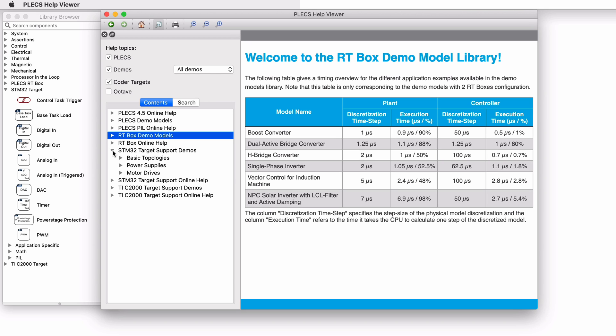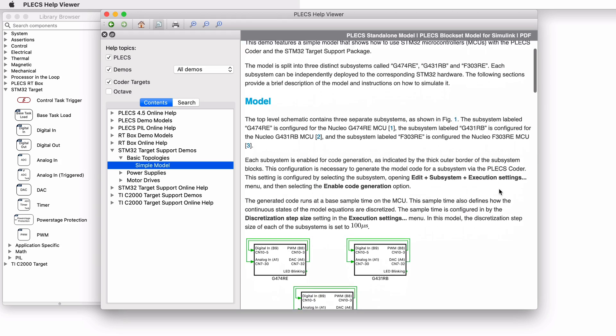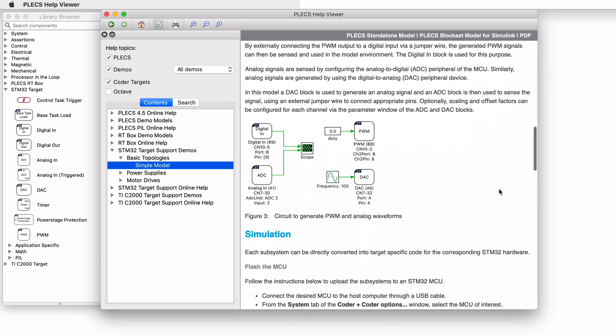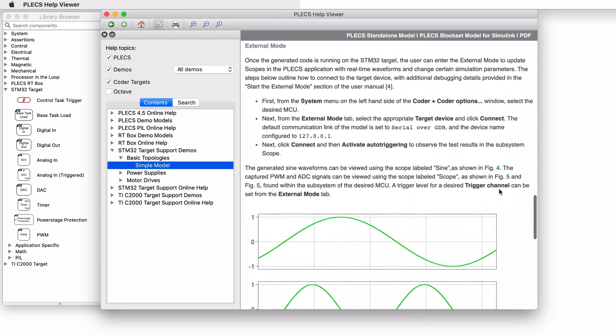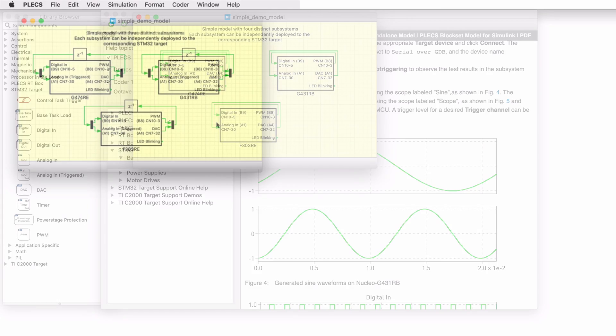Let's open the demo model titled Simple Model from the STM32 target support demos. A brief description of the model and instructions on how to simulate it are provided here. Let's open the model.